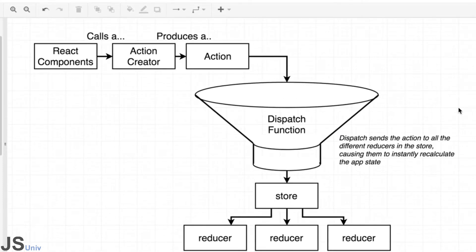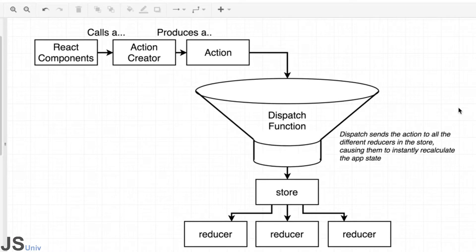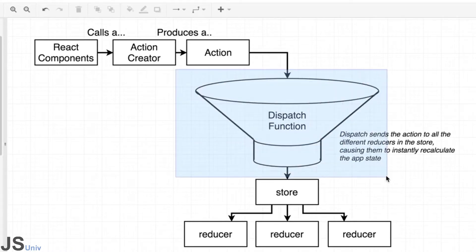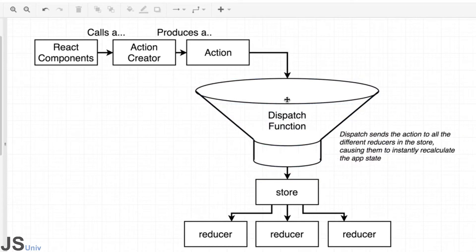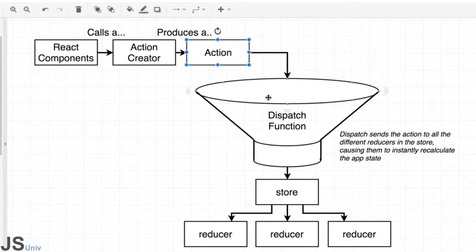This is essentially the same diagram but with one very large change right in the middle. You can think of this as what ReduxThunk is giving us access to. Think of this thing as like a big funnel that is just sitting out there waiting for actions to be passed into it. Let's go through this flow and talk about exactly what the funnel is meant to represent.